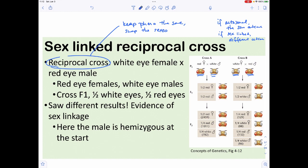In the reciprocal cross, right away you can see that females have red eyes and males have white eyes in the parental generation. Looking at the offspring, you get half the females red-eyed and half white-eyed, and half the males red-eyed and half white-eyed in the F2. Because these data do not match the original cross results, we can conclude that sex linkage is occurring.